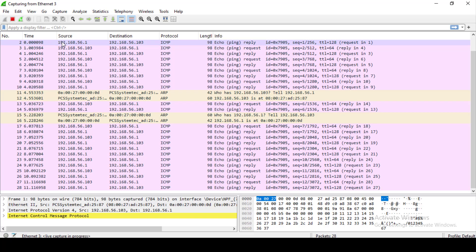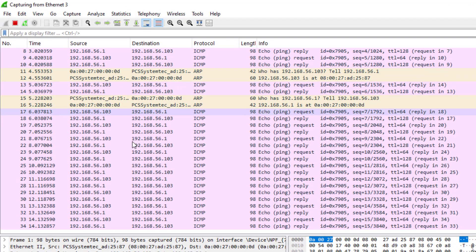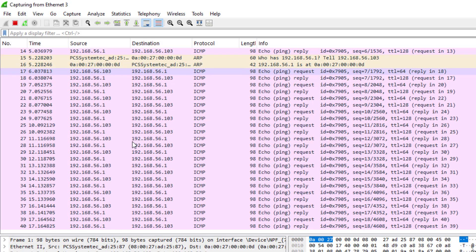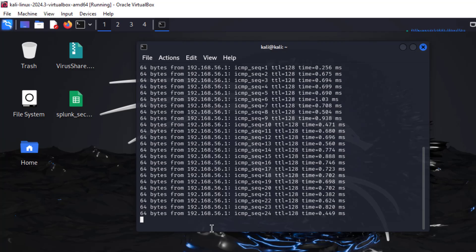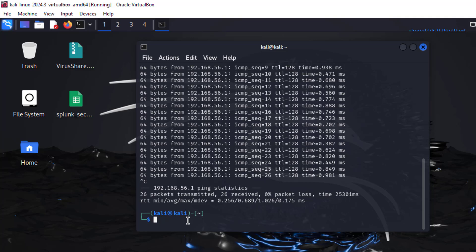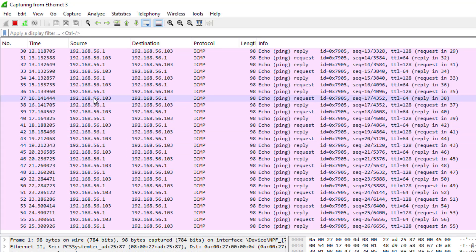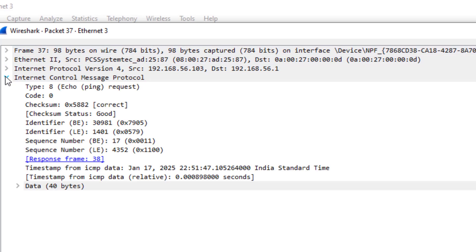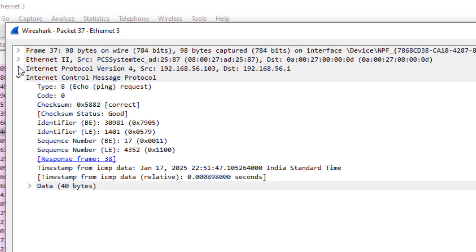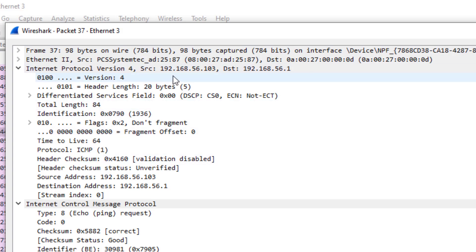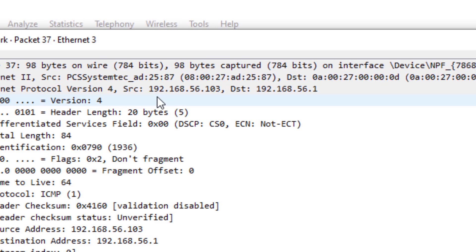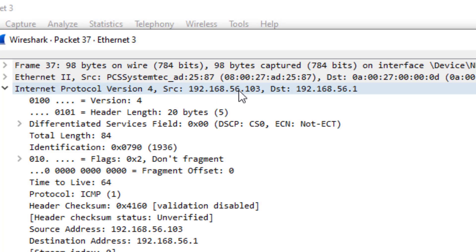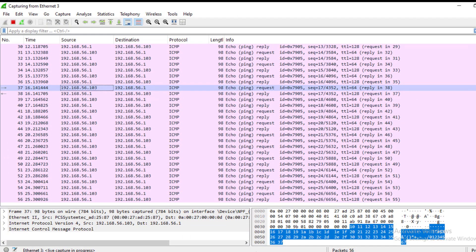In Wireshark we can see the source and destination of each packet. When we type the ping command in Linux, 64-byte messages are sent. Clicking on a packet shows it is an ICMP message. Under Internet Protocol, the source address is the Kali machine (192.168.56.103) and the destination is the Windows machine. Now let's see how we can launch an attack.